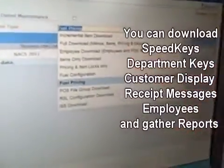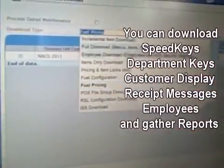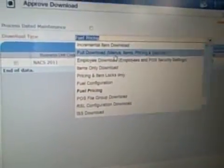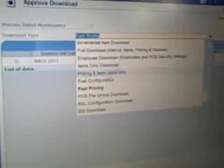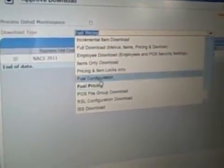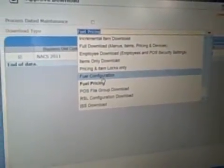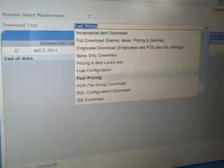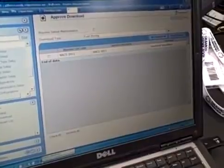But there are other options that we could download, such as the menus, speed keys, items. We could download other things associated with fuel configuration such as receipt header trailers. But fuel pricing is what we're most interested in right now. I'll hit the download button. We set that up to download at a time in the future, but since I want it to happen right now, I'll go ahead and click this button to initiate that immediate download.